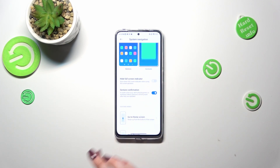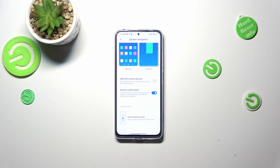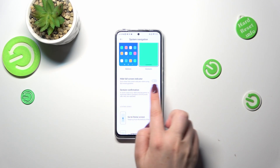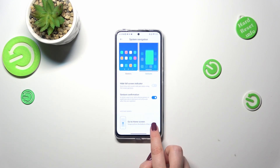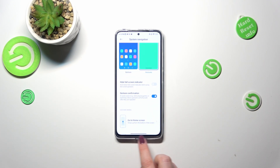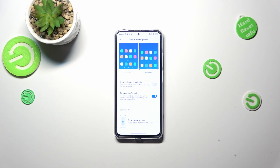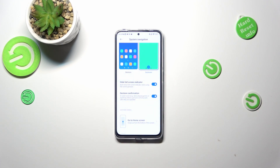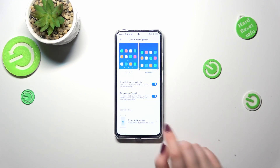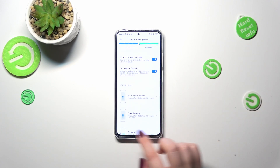Here we've got some options connected with the gestures so we can customize them. We've got 'hide full screen indicator' — as you can see the three buttons immediately disappeared and instead we've got this line here which is responsible for particular gestures. We can turn it off so the screen looks clean, and personally I really like this option turned on so the bar is hidden.